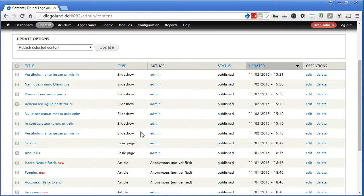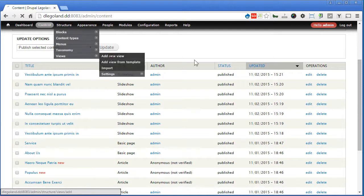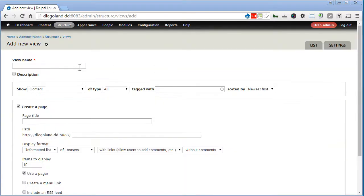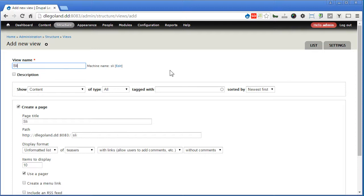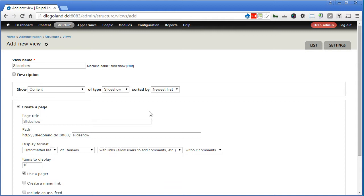Let's go to structure, views, add a new view. Let's give it a name called slideshow. Show content of slideshow content type.